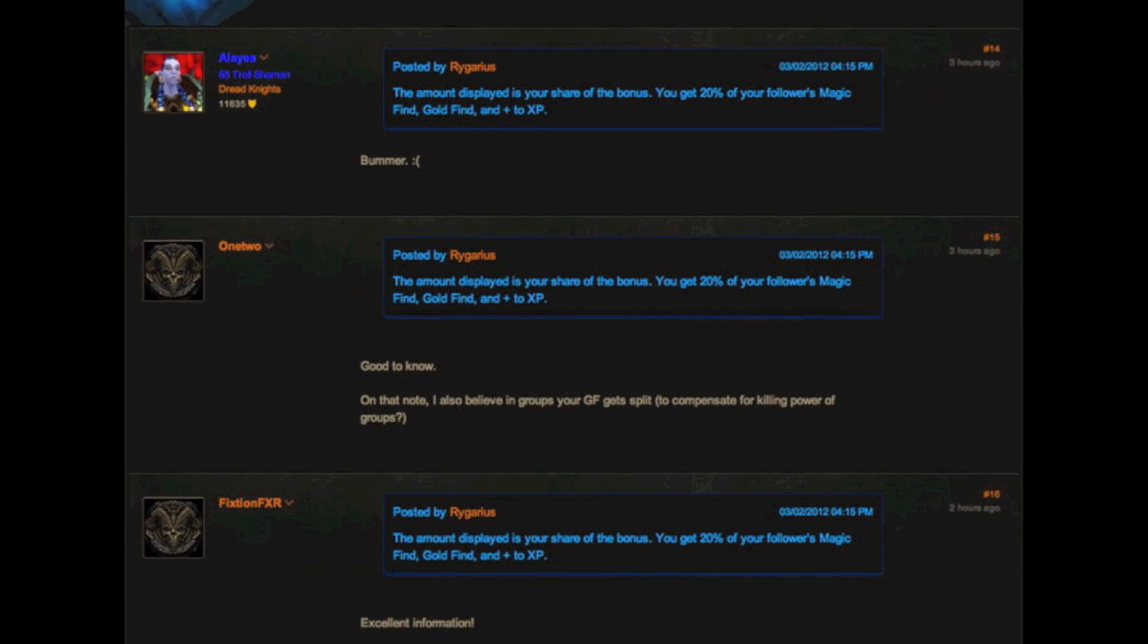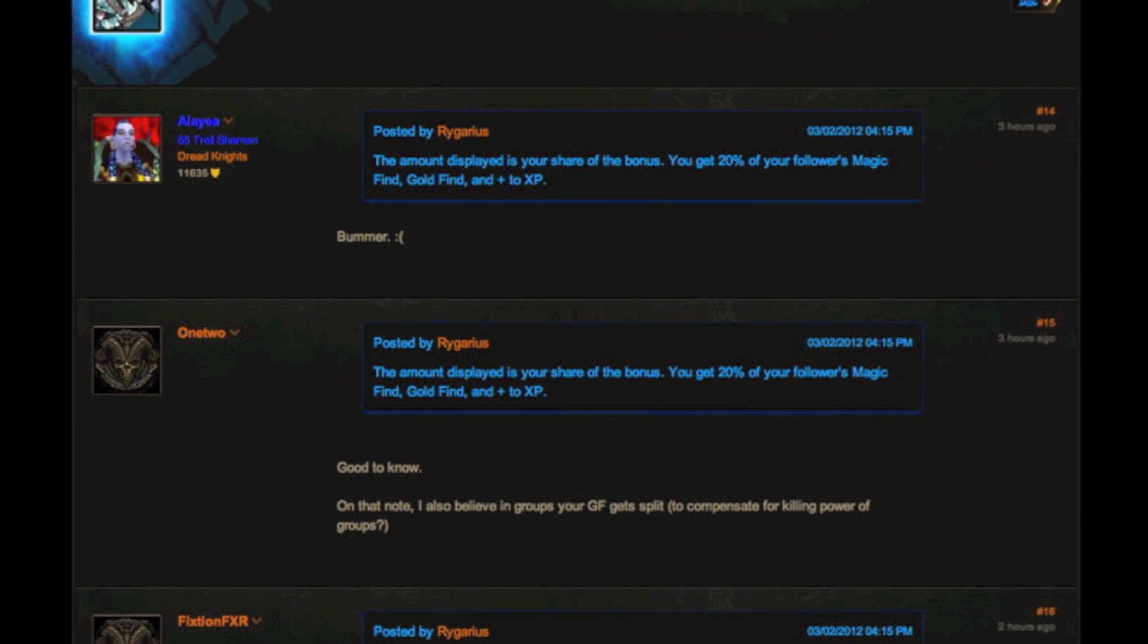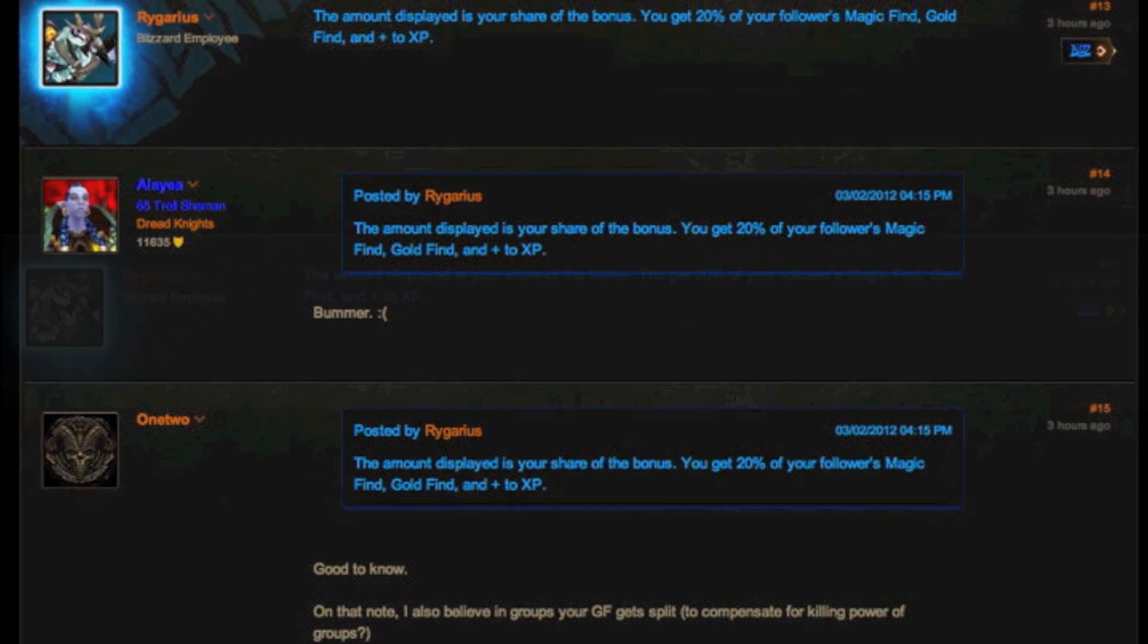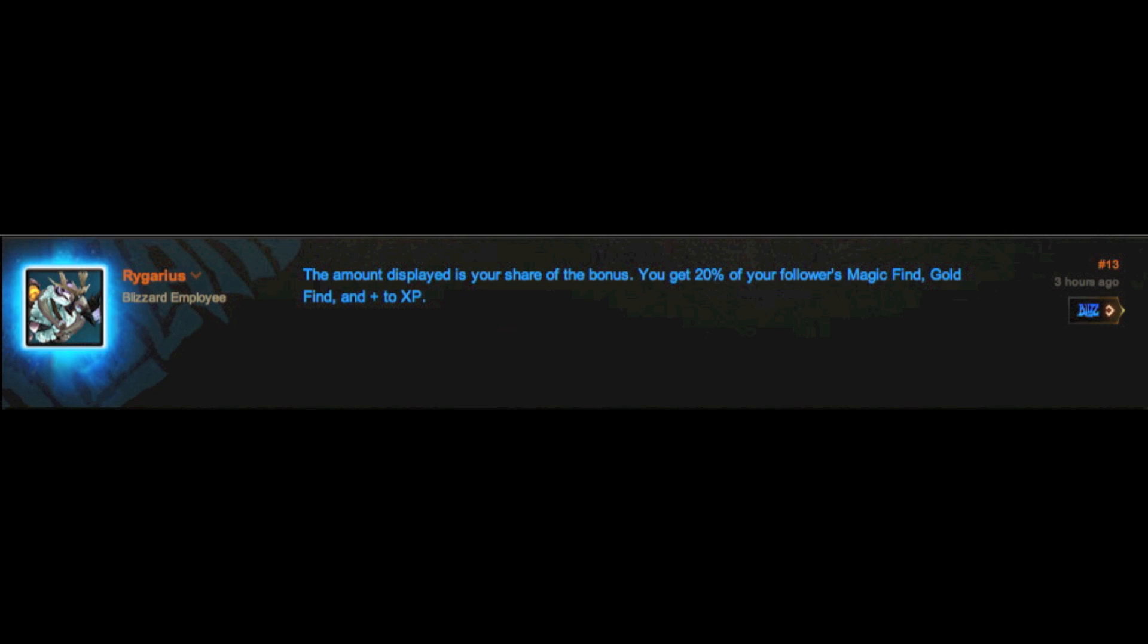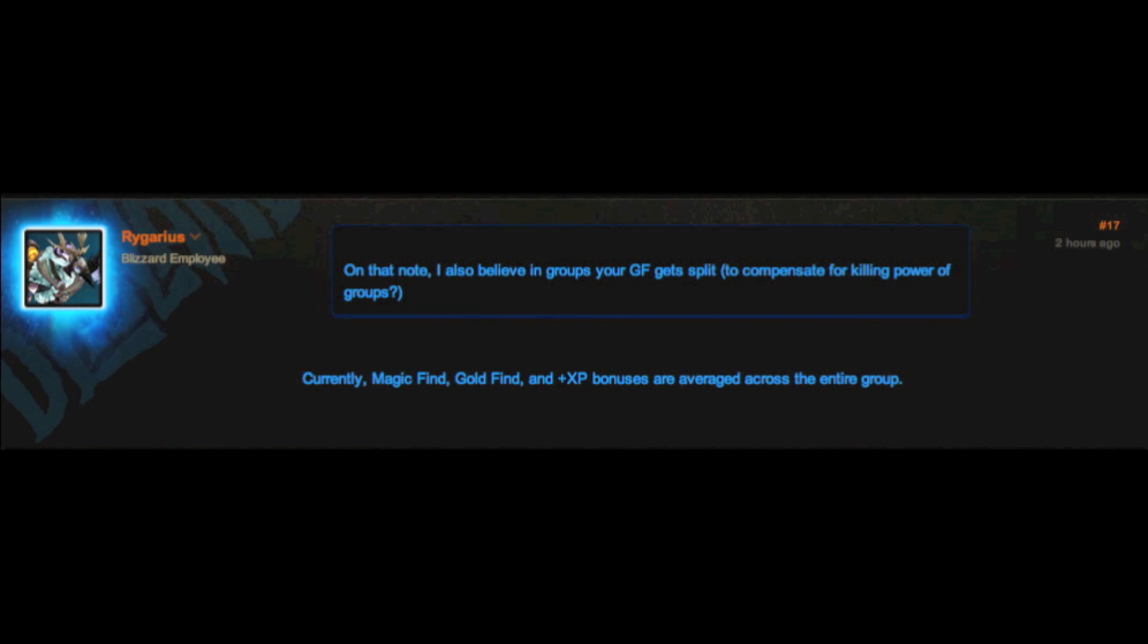Yesterday, the beta feedback community received two blue posts. One regarding how followers' magic find and gold find is calculated into your own, and the second being how magic find and gold find is calculated among a party.